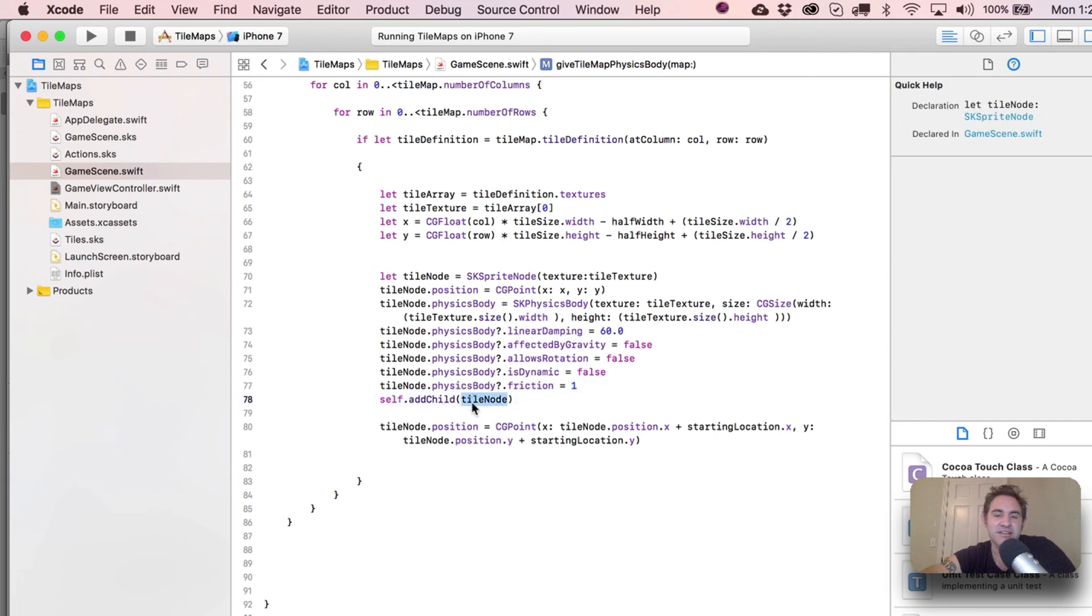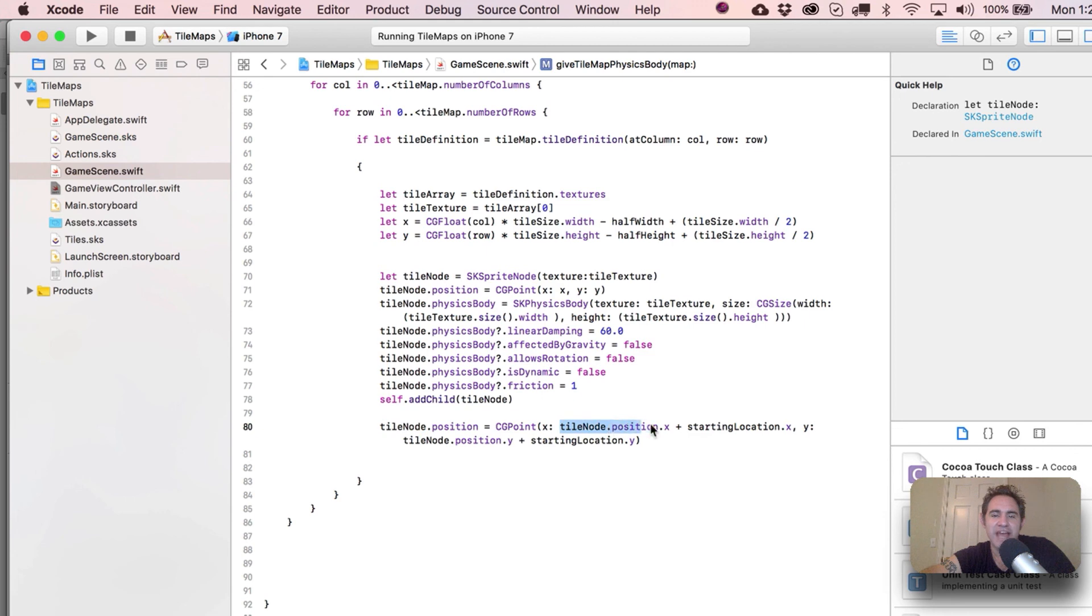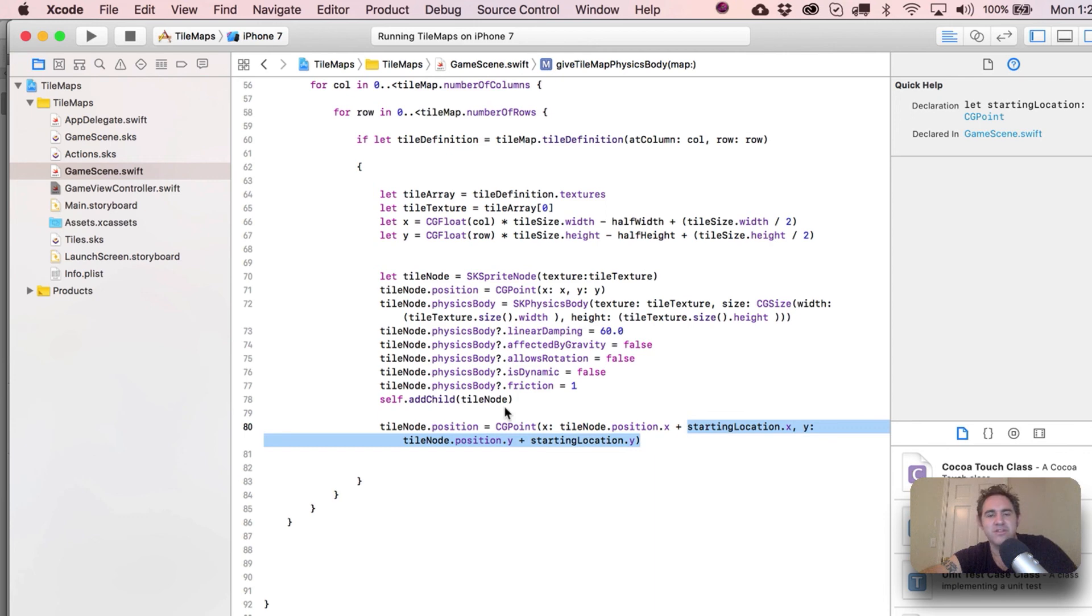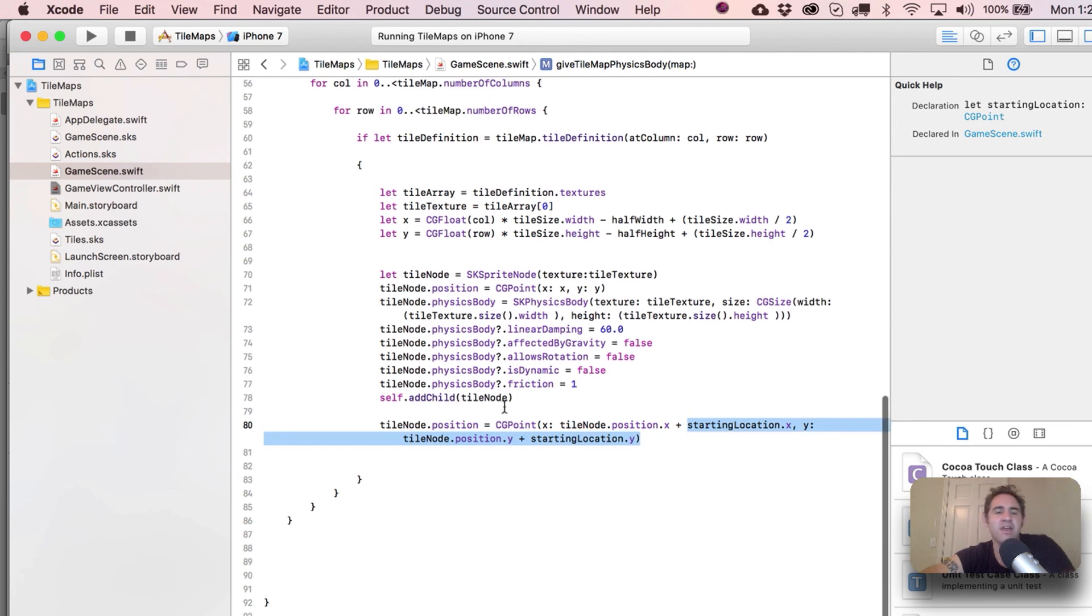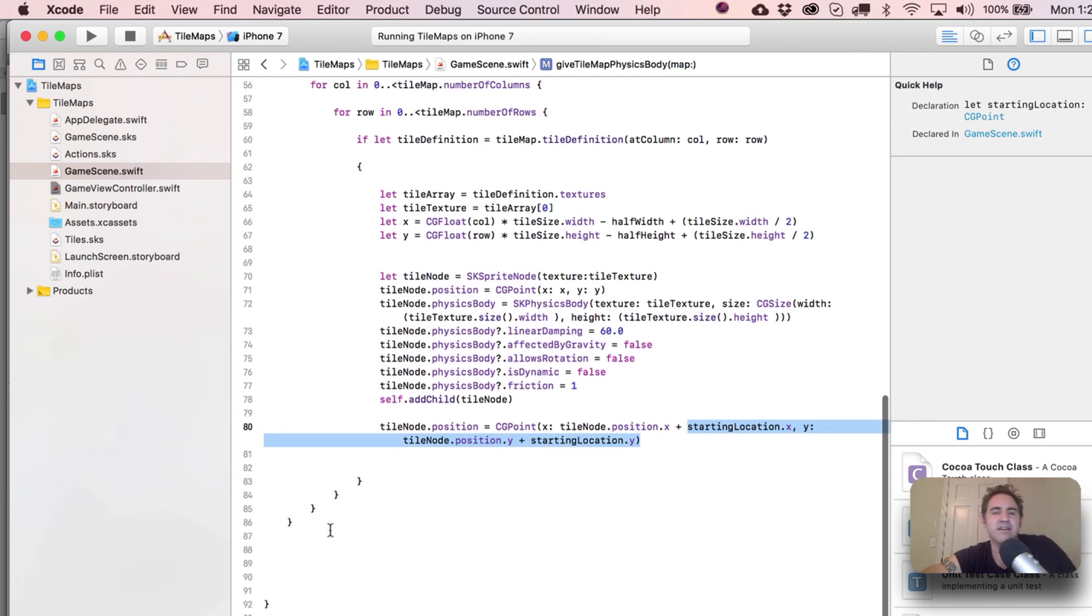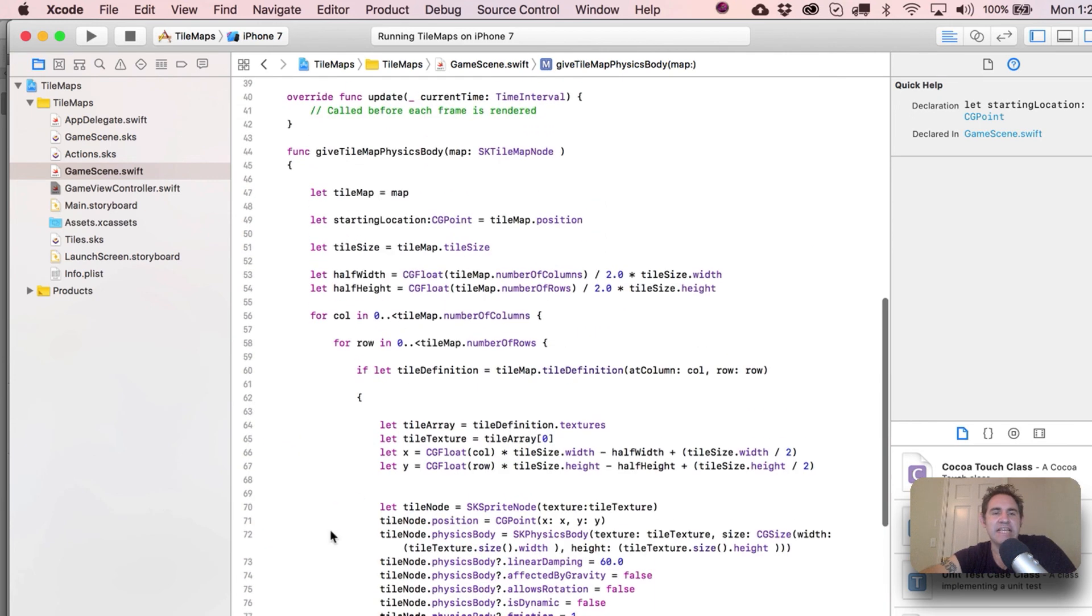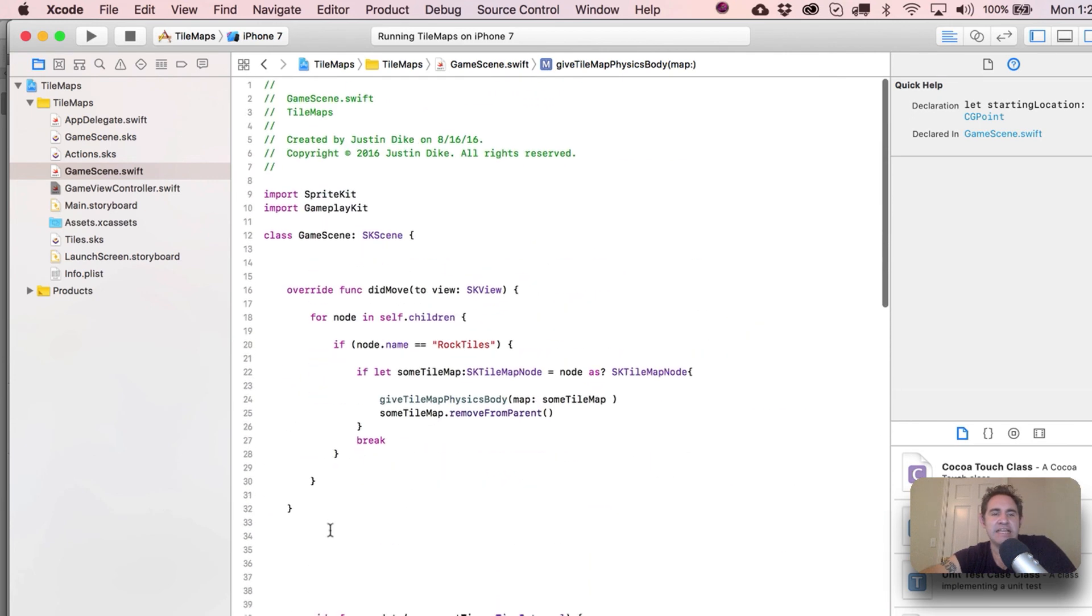And then finally, friction - zero is like glass, one is like sandpaper. And then we add our tileNode in there, and finally we've got to do a little bit more position tweaking on it. We kind of initially set it up over here, but now we're adding in that startingLocation. Come to think of it, I guess we could have probably combined those two lines of code, but that is it.